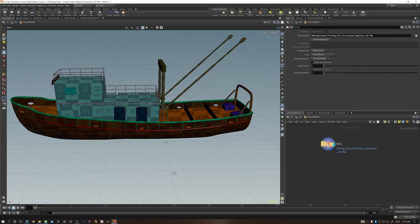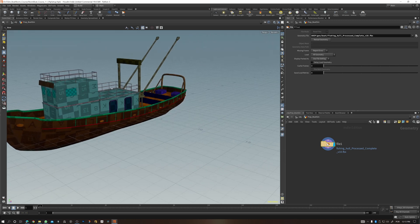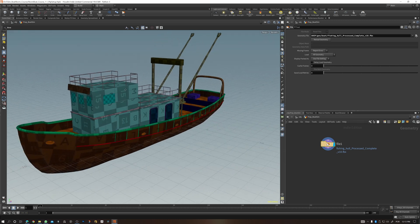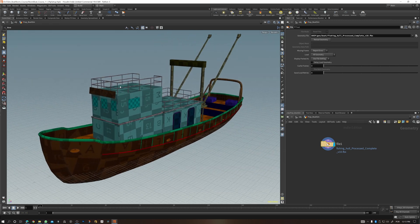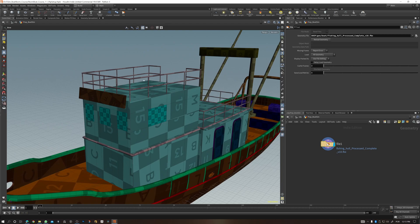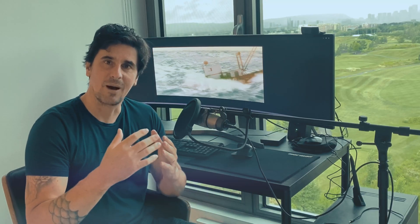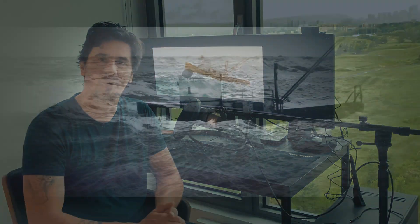And I have a bonus for you — that's right, this amazing high-end boat I modeled myself is included with your course files. I'm really excited to invite you to join me in this course, and let's ride this boat together!